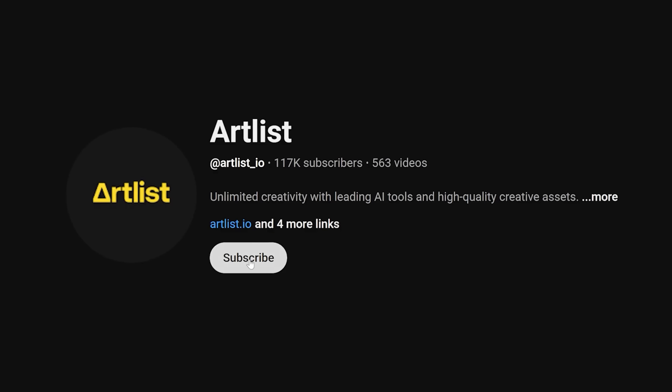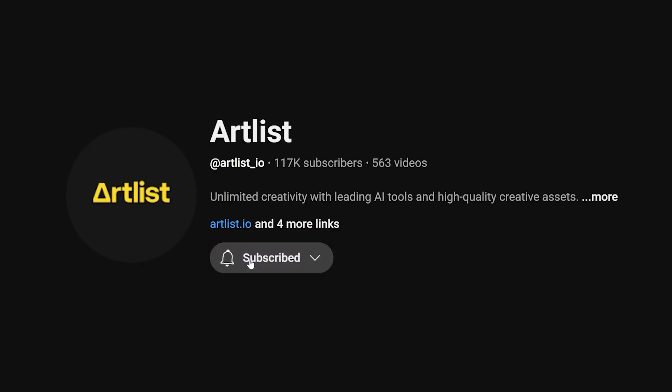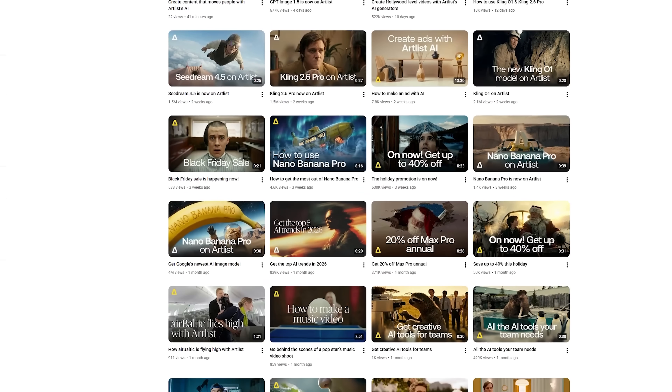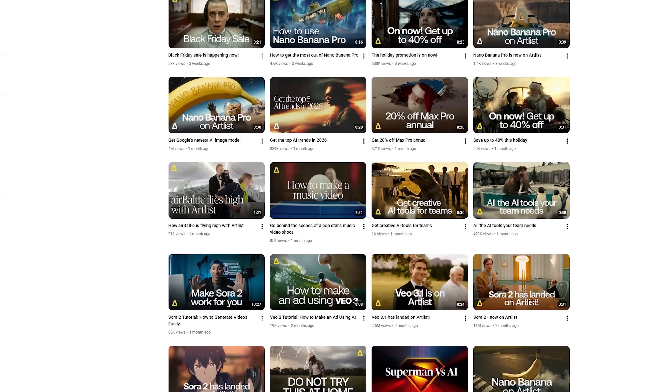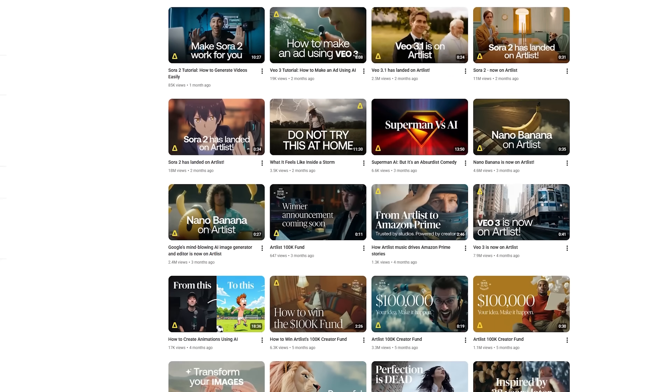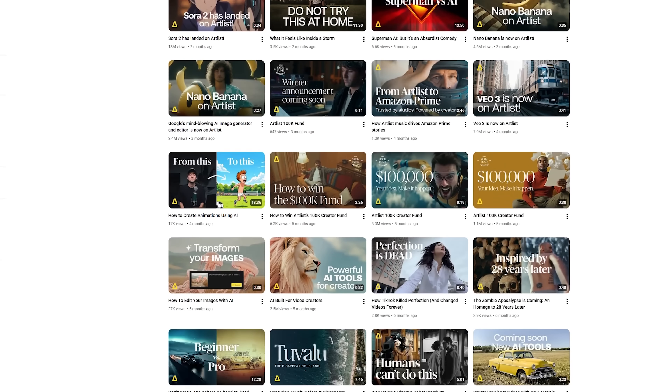If this video was helpful, please make sure to subscribe — we have a ton more content coming out to help you create better. We have so many more videos on the channel if you want to learn how to be the best AI filmmaker you can be, so check them out.